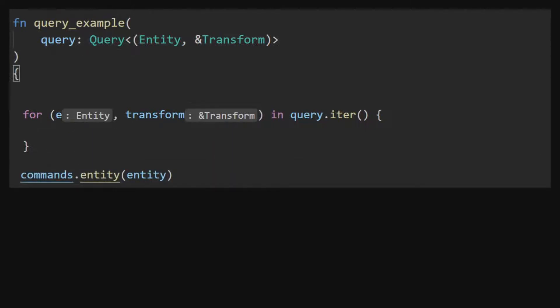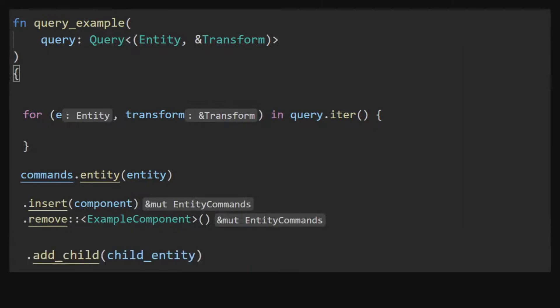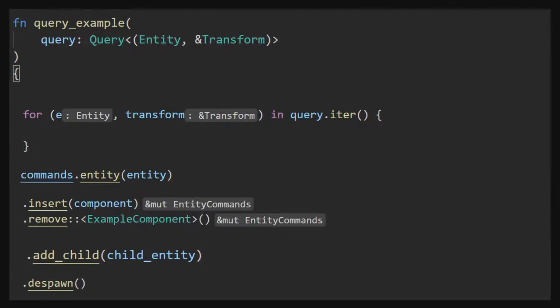Entities can be used in conjunction with Bevy's commands struct in order to manipulate an object. This includes things such as inserting a component or removing a component, adding children to the component, or destroying using the corresponding despawn.